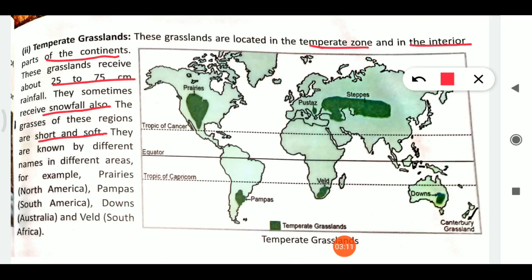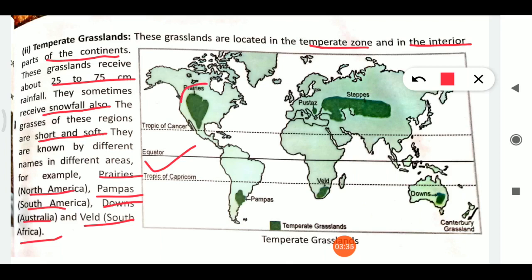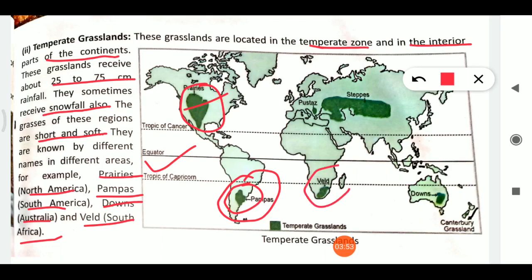Temperate grasslands have different names in different areas. Prairies are in North America and Canada, pampas are in South America mainly Argentina, velds are in South Africa, downs are in Australia, and steppes are found across Europe and Asia — also called Eurasia. You can see these locations on the map.